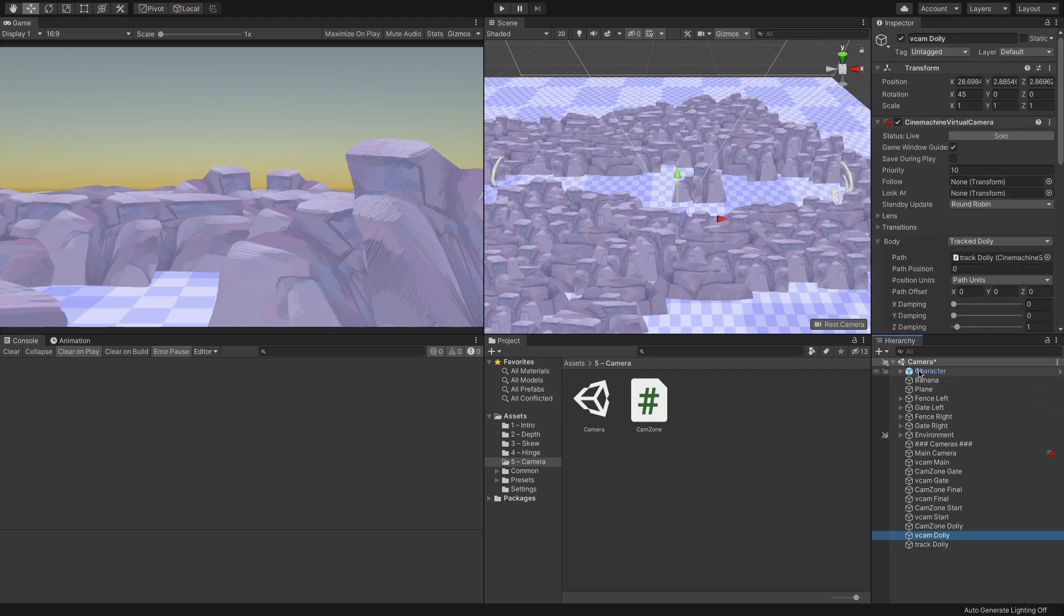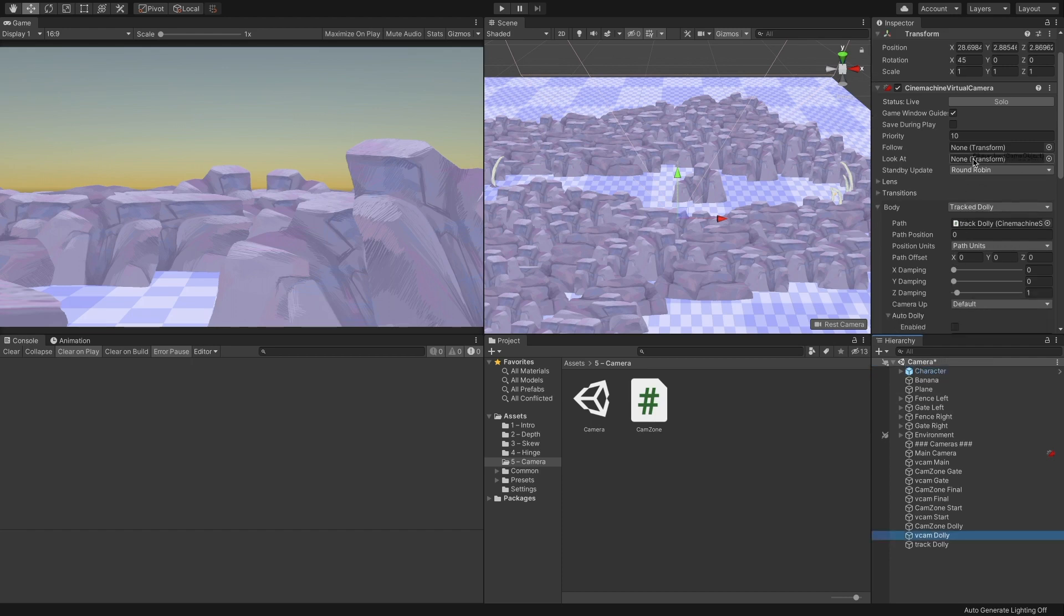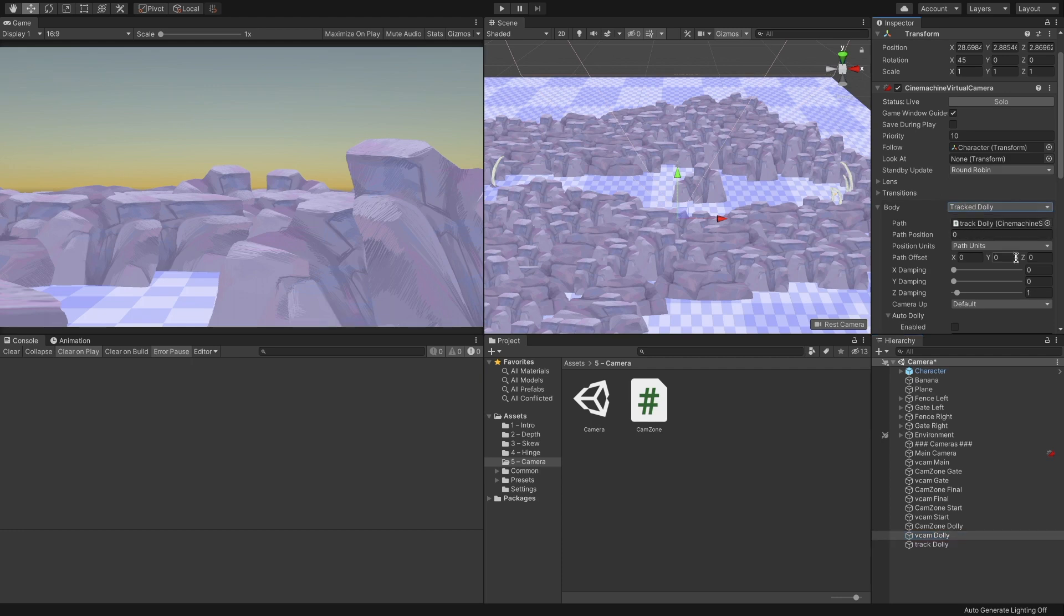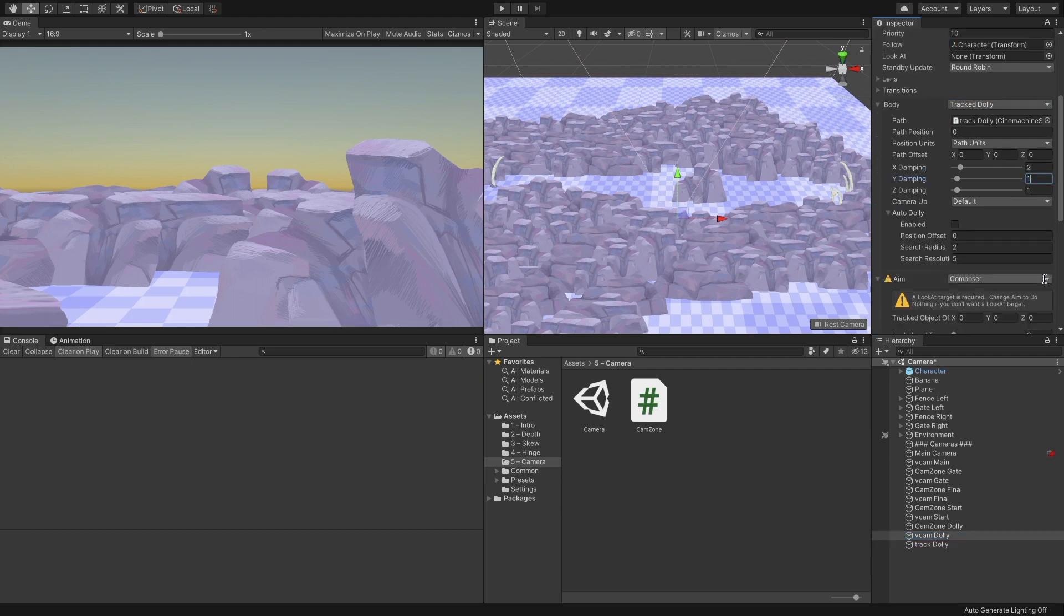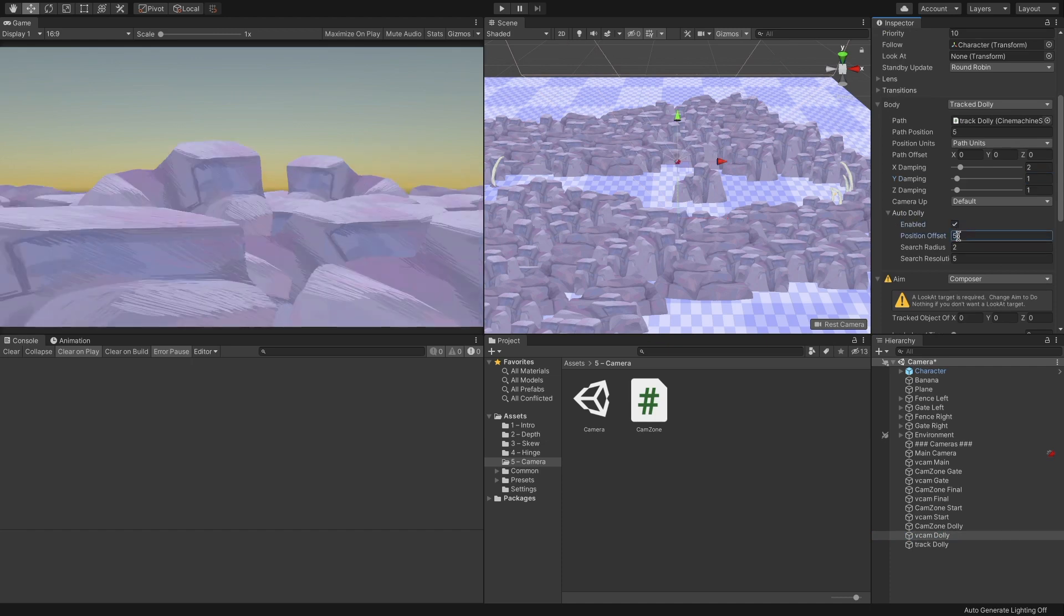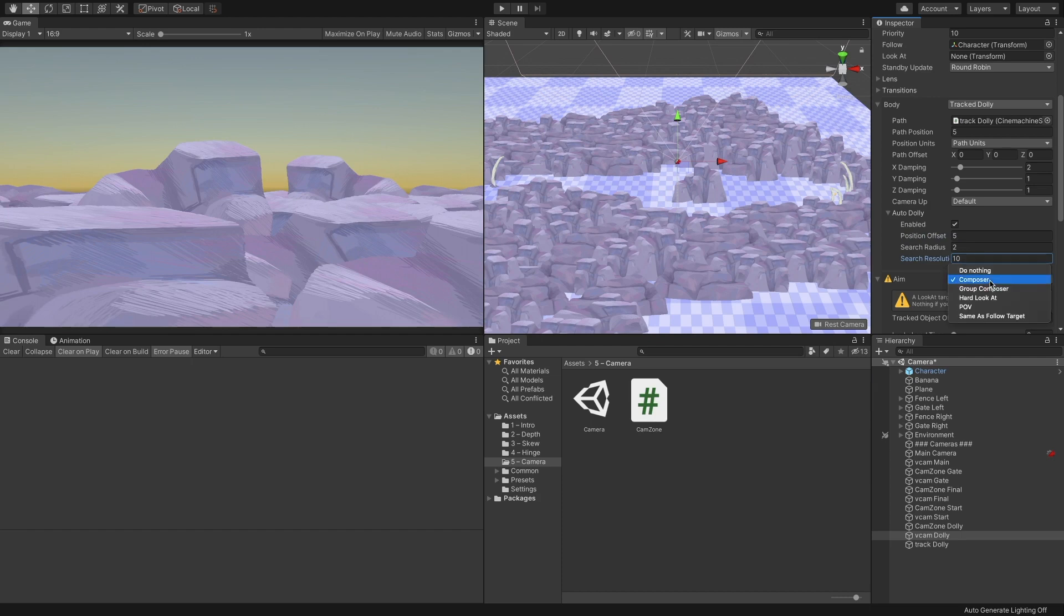Now, let's configure the camera to follow our character. Make sure the body is set to Track Dolly. I added some damping, mostly for the X-axis. Open the Auto Dolly settings, tick the Enable checkbox. Set Position Offset to 5 and search Resolution to 10. Last for the camera, make sure Aim is set to Do Nothing.